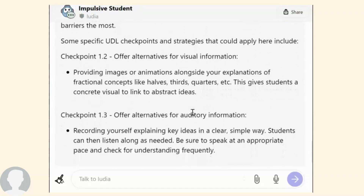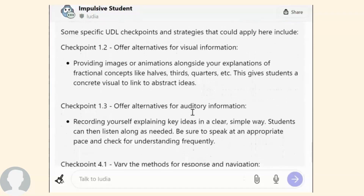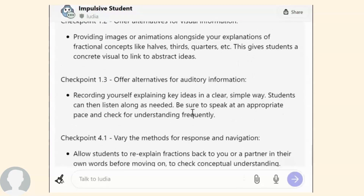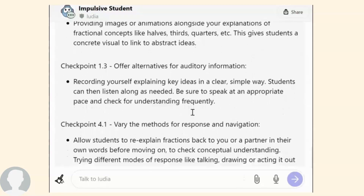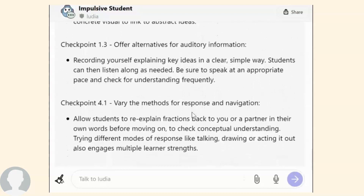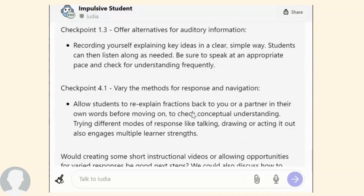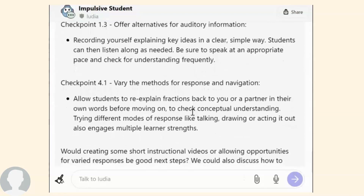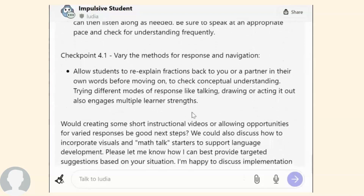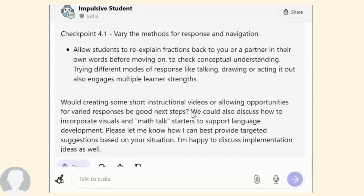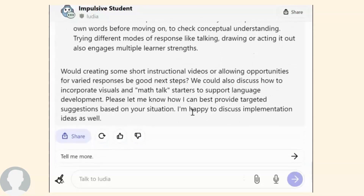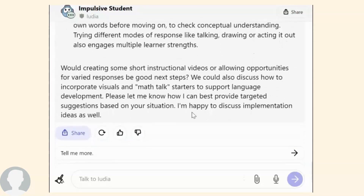Lutea also likes feedback. After trying a strategy that Lutea offered, provide Lutea with feedback around the success of it. All of your chats are saved, so you can go back and access them at any time.